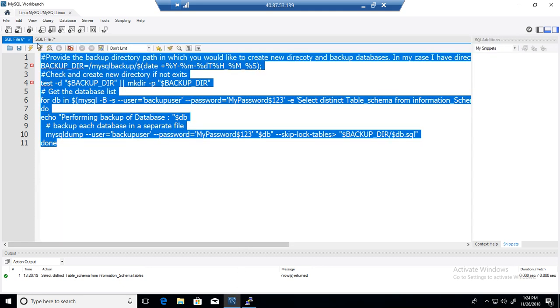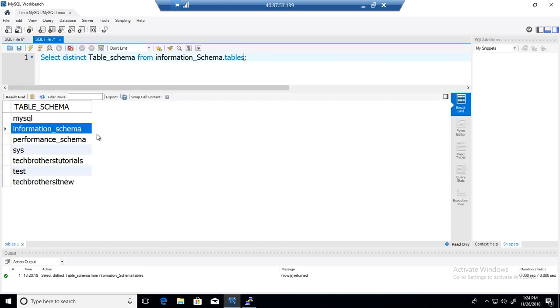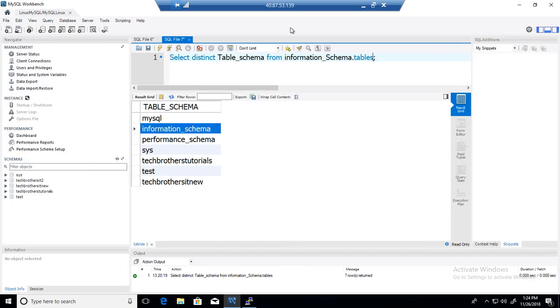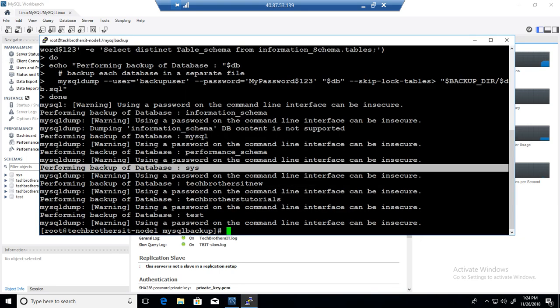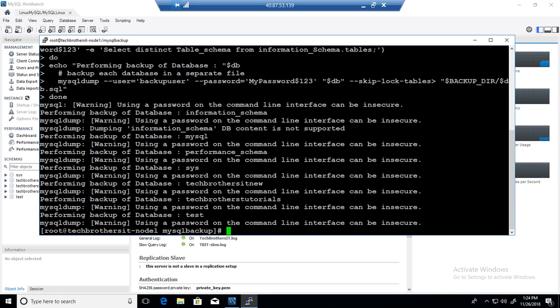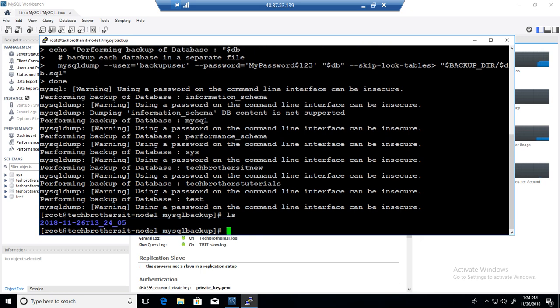So remember, we ran this query on the server. And our server name is right here. That's our server. MySQL Linux box. That's the name of the connection. But Tech Brothers IT dash node one. That's our server name. So it ran the backup script for all of them. So let's check the directory now.